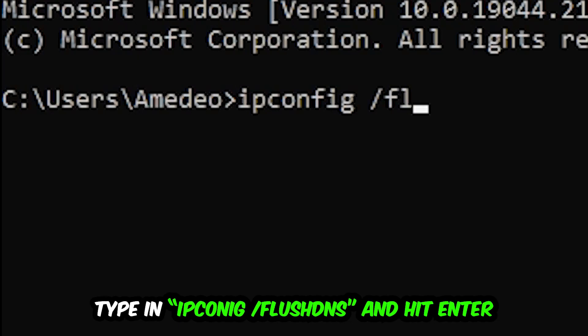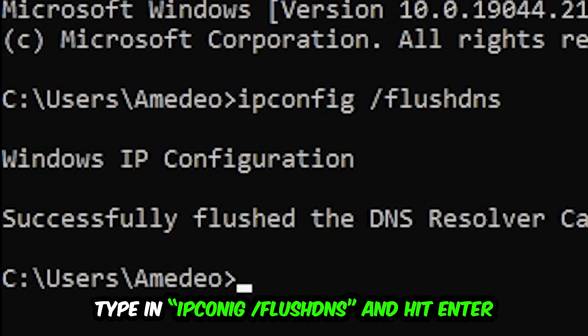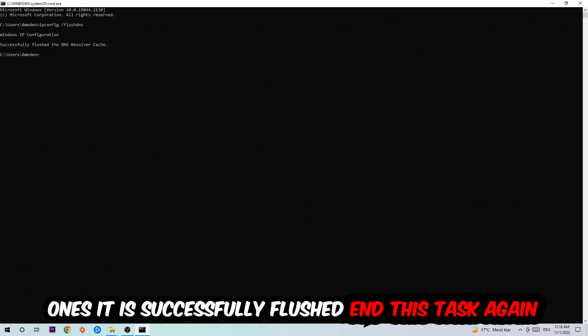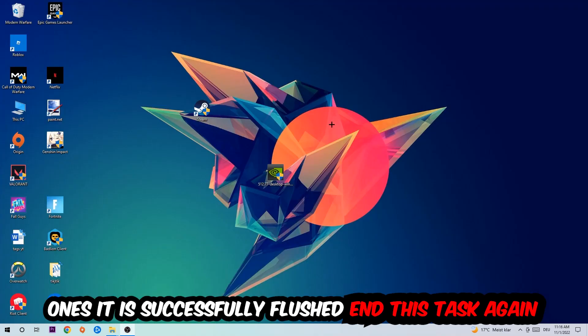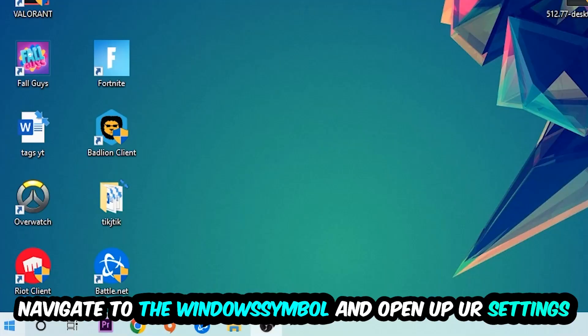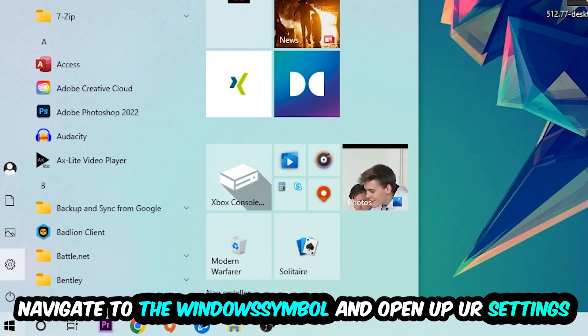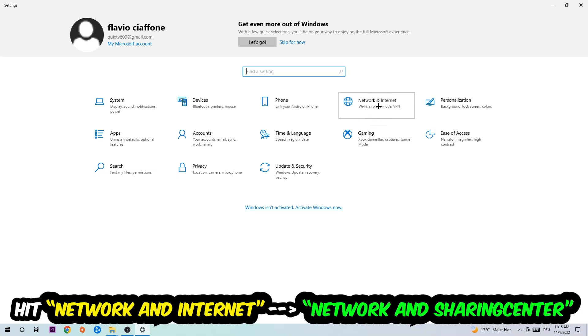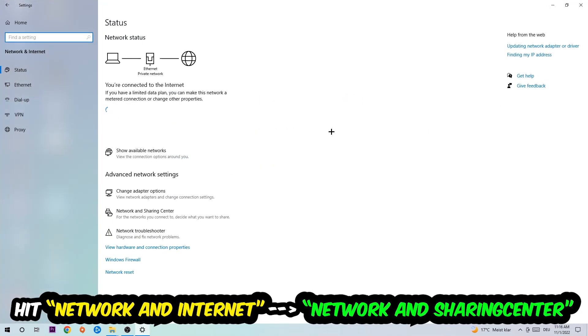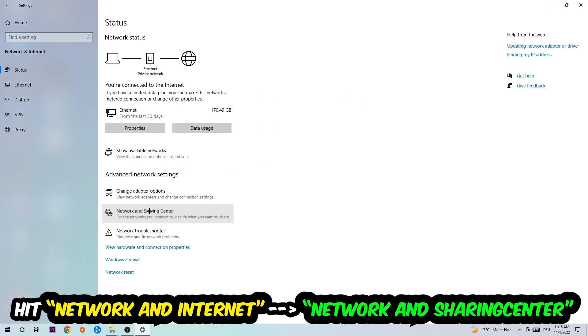Once it is successfully flushed, as you can see, you should be able to end this task. Navigate to the bottom left corner, click onto the Windows symbol, open up your settings, hit Network and Internet, and now I want you to click into Network and Sharing Center.